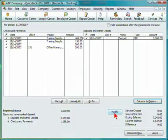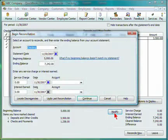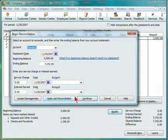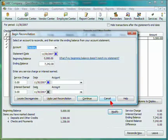You can select Modify to change any of the initial information that you entered, or choose Reconcile Now to reconcile your account, or Leave to come back to this step later.